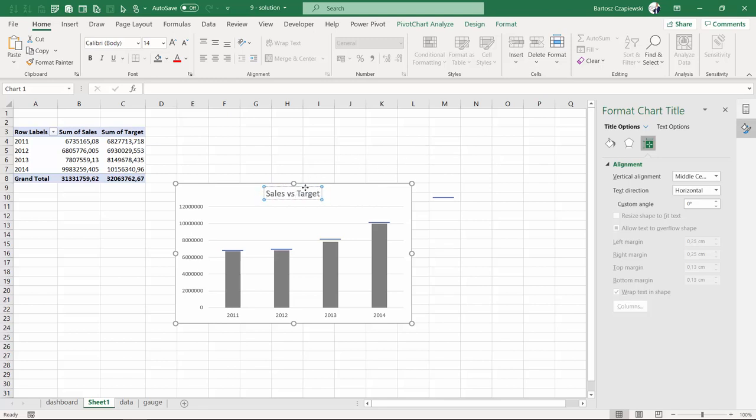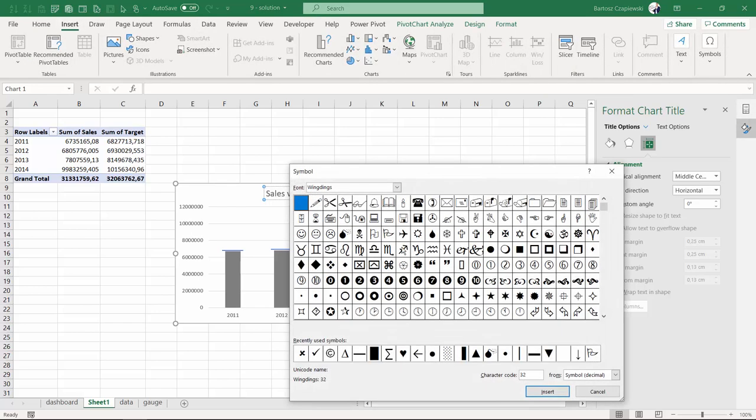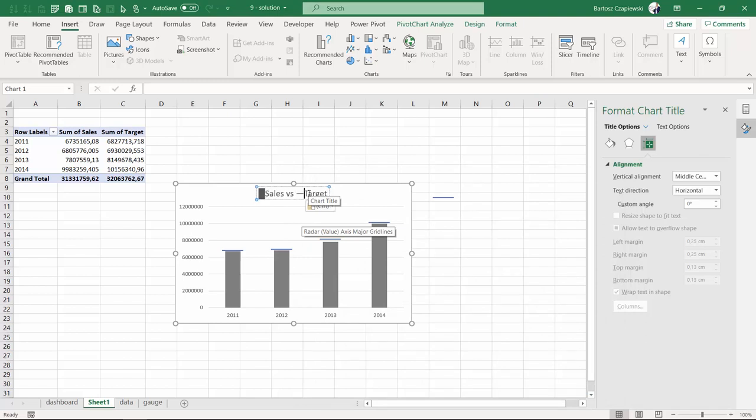audience understands what we are talking about. I'm usually using symbols for that, for example a rectangle and a line that you can find somewhere in the symbols. These can then be inserted into the title, and by doing so you